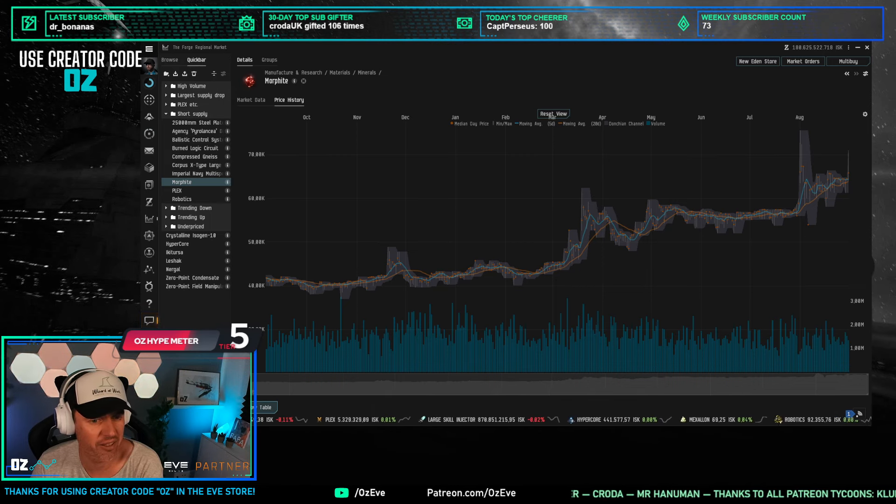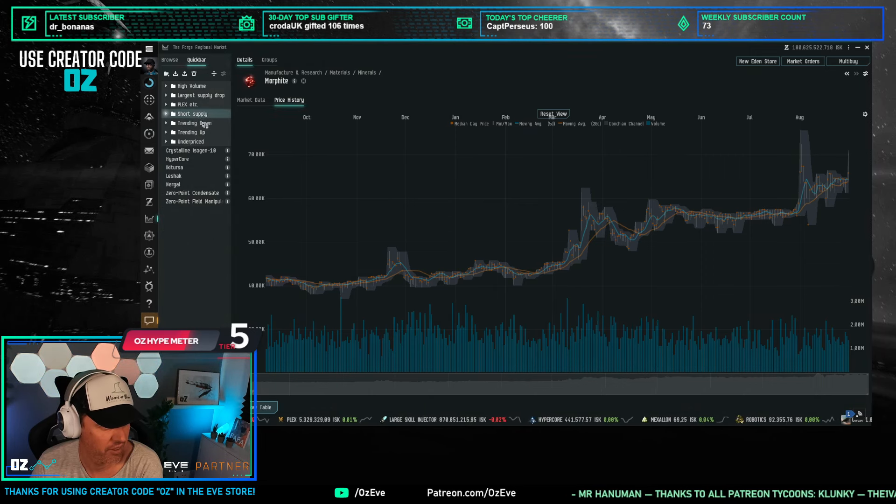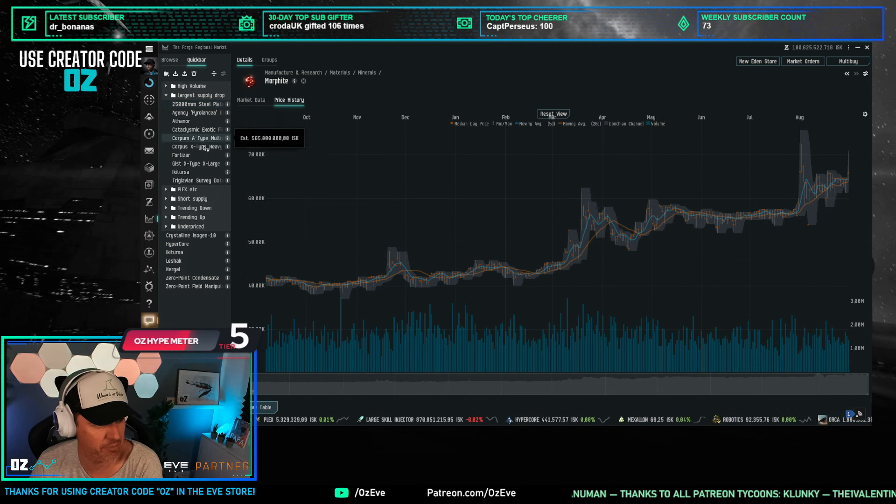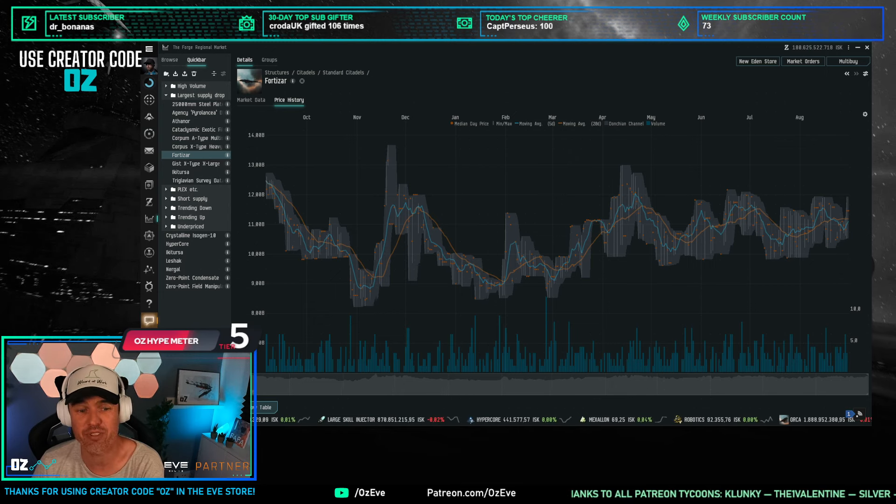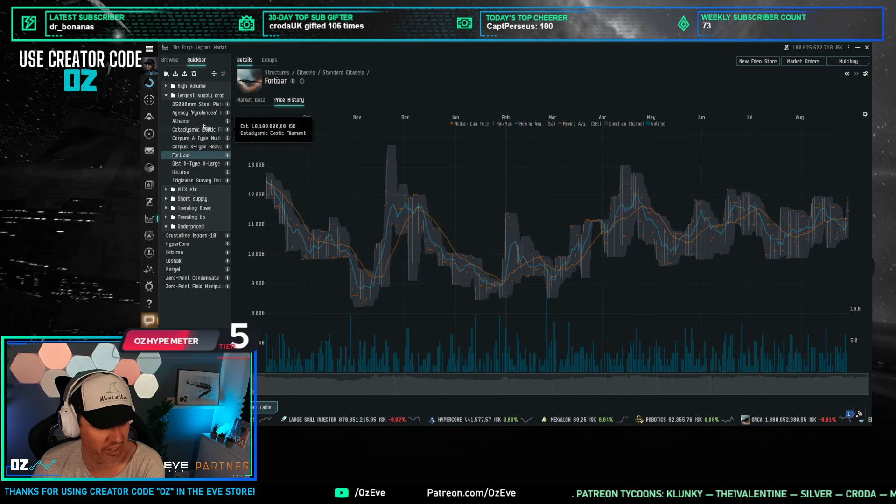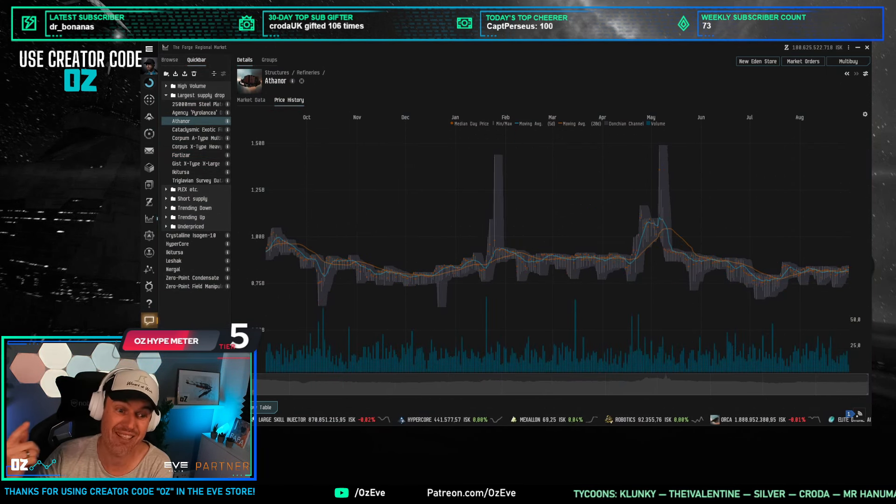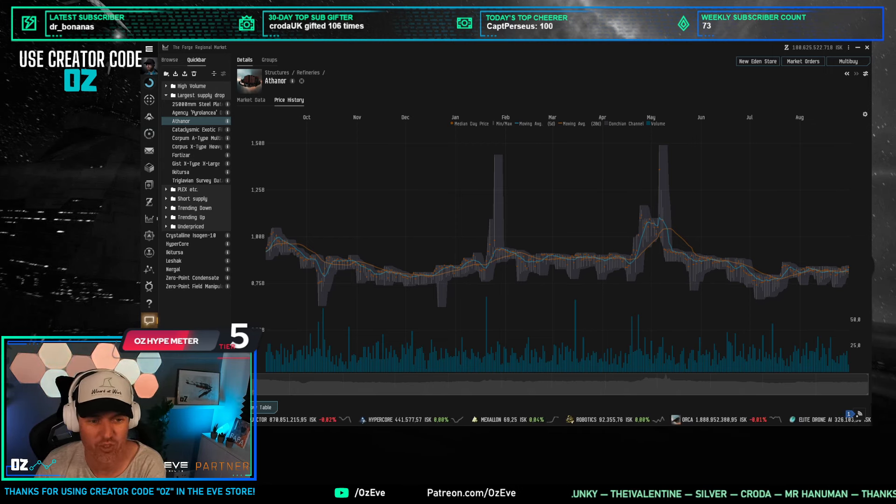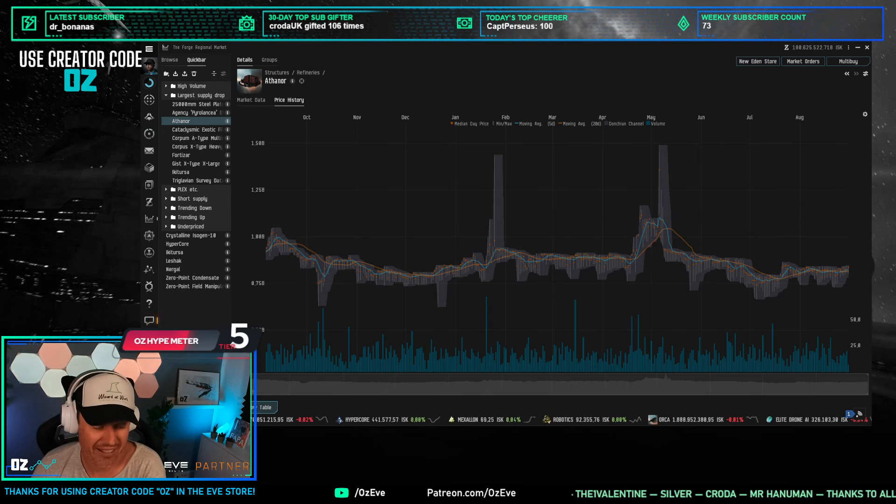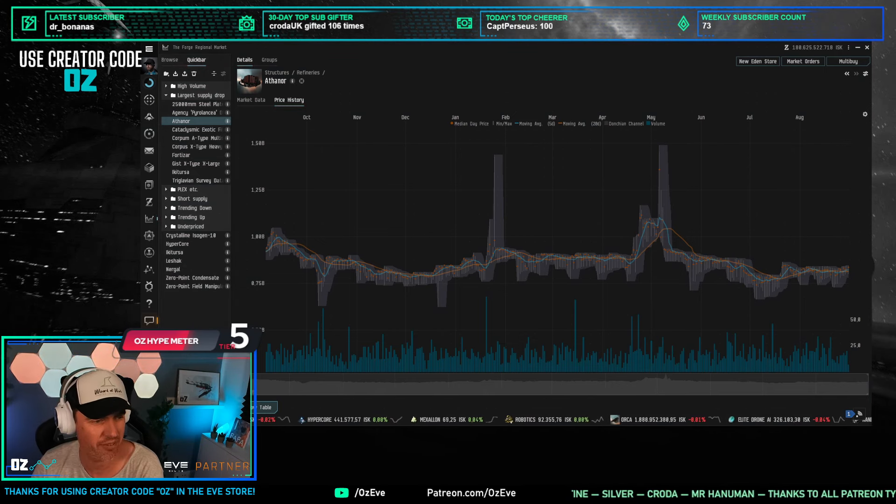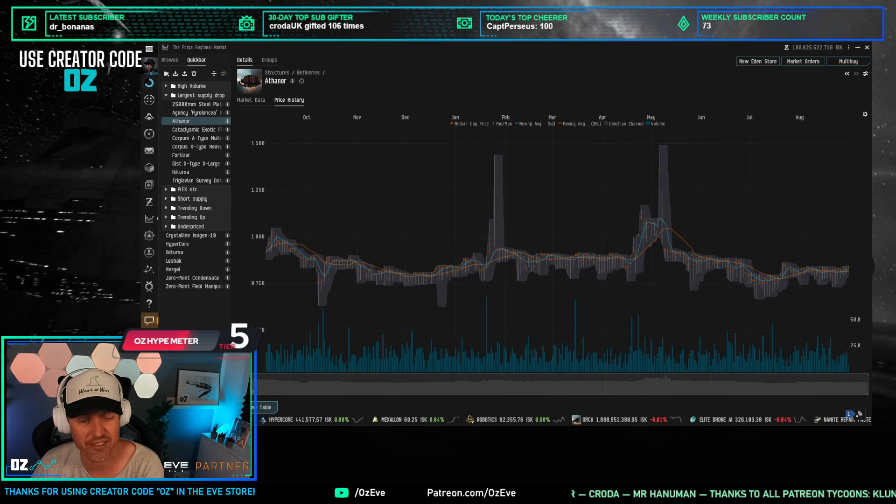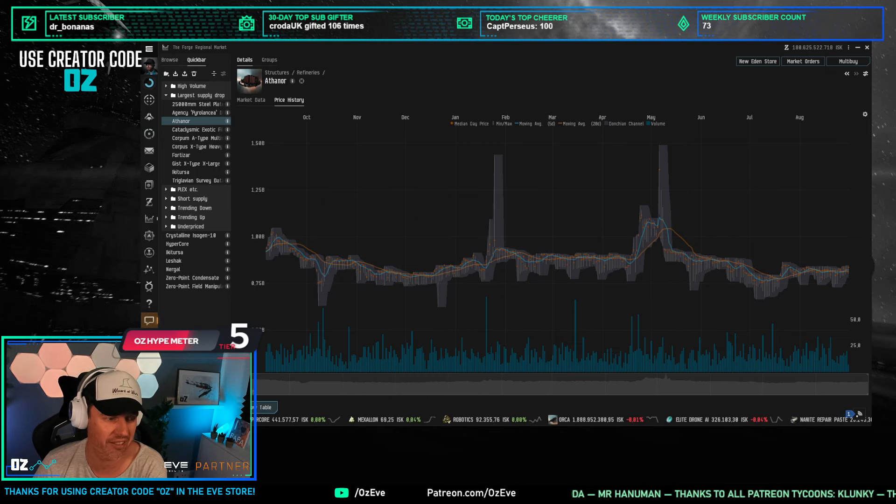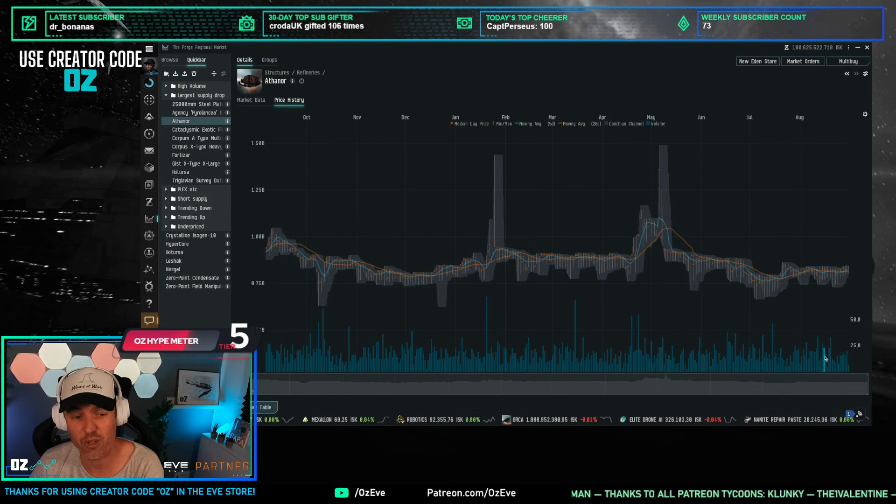The last thing I want to mention is things that are also in short supply - structures. Largest supply drop this month is Fortizars and Athanors dropped 60 percent in available quantity. It's not necessarily that Fortizars and Athanors have spiked in price, but their availability has dropped quite significantly. Right now there's still about half a trade day to one trade day left of these in the market, but if these don't get replenished rather quickly, expect the prices of Athanors and Fortizars to spike.